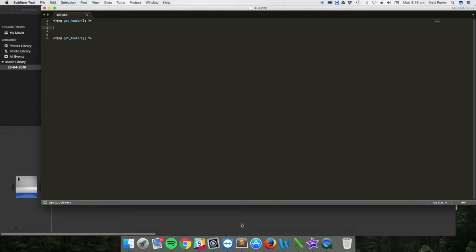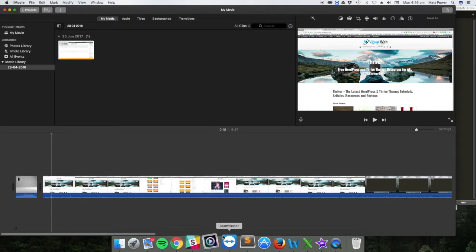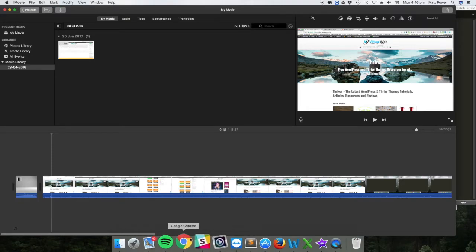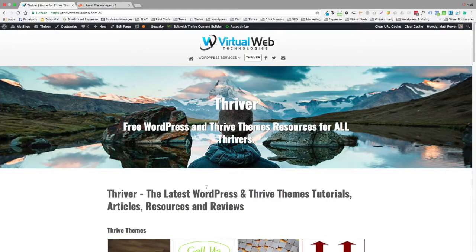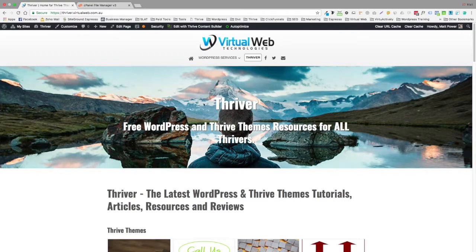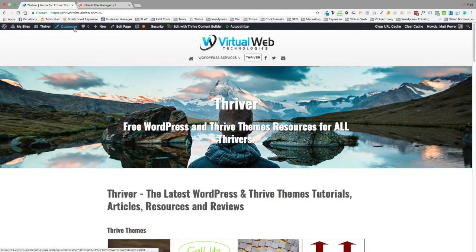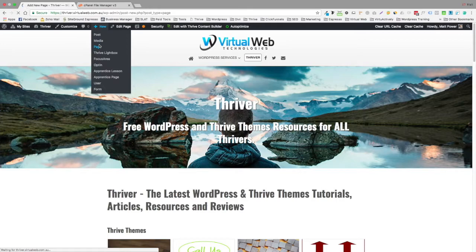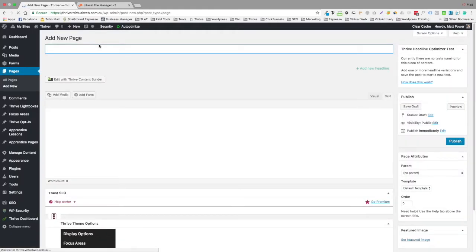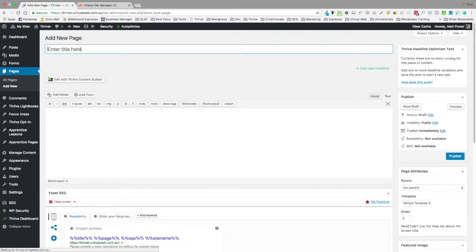Now we're just going to leave that there and come back to your install of your website. And what we're going to do is add a new page. And you can pretty much name it whatever you want. We're not going to keep the page.